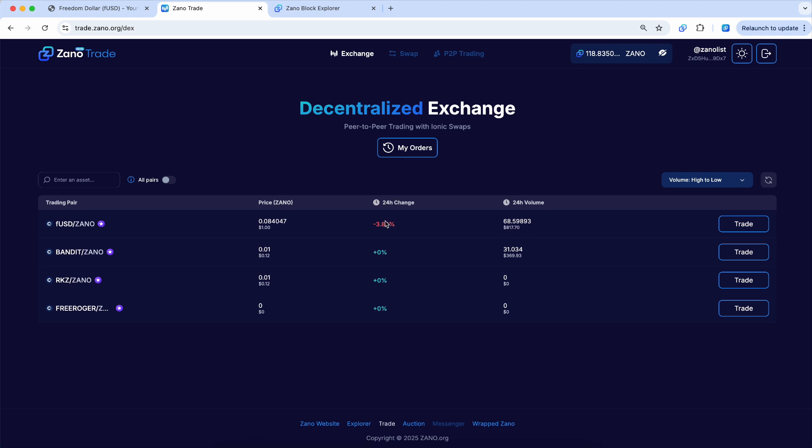You can see $817 worth have been traded today. It says the 24-hour change is negative 3.89%, but what that actually means is because the Xeno price has been going up today, the price of this token has been one US dollar the entire time. But the amount of Xeno required to buy it has decreased.